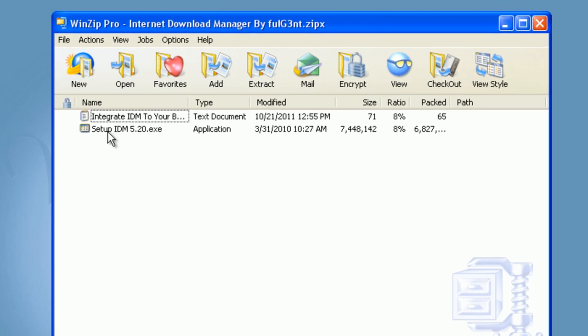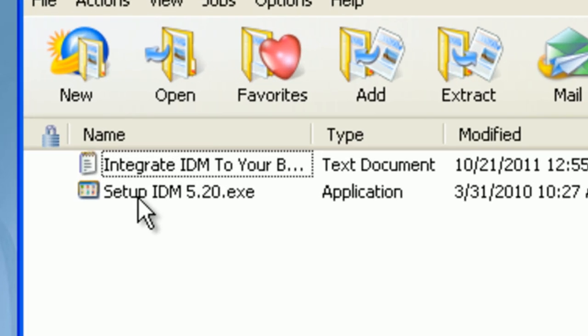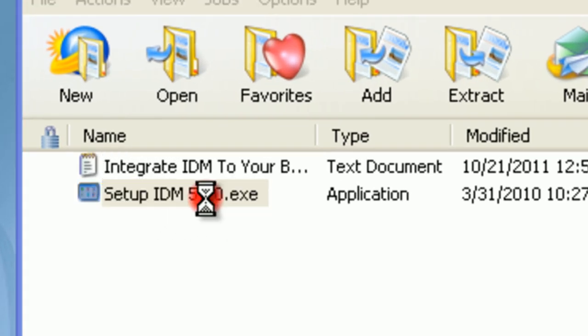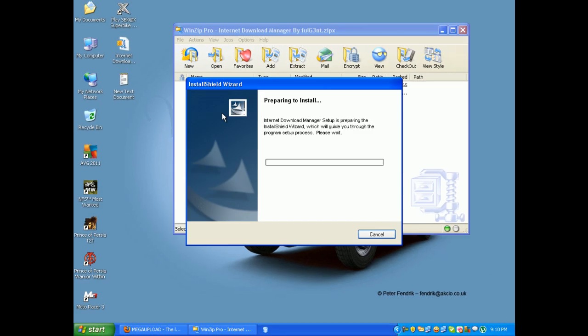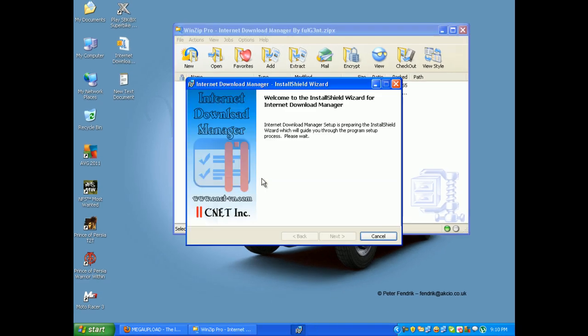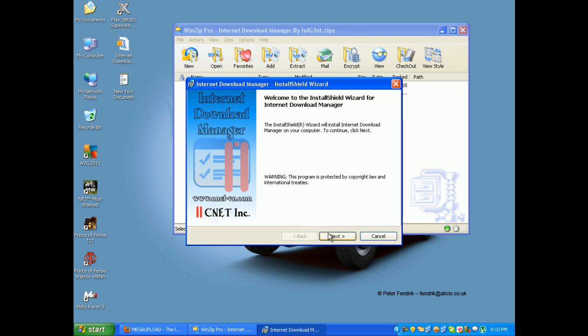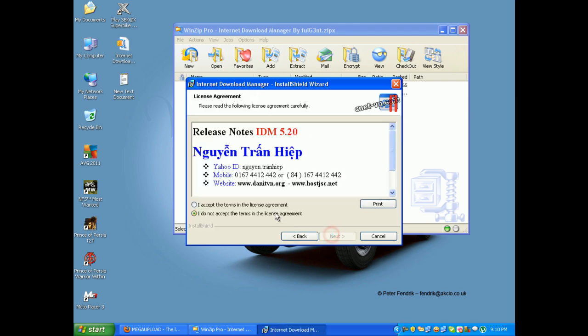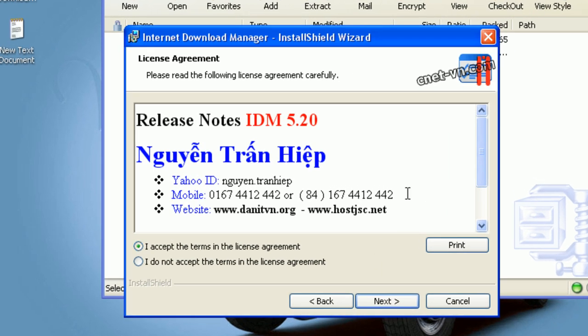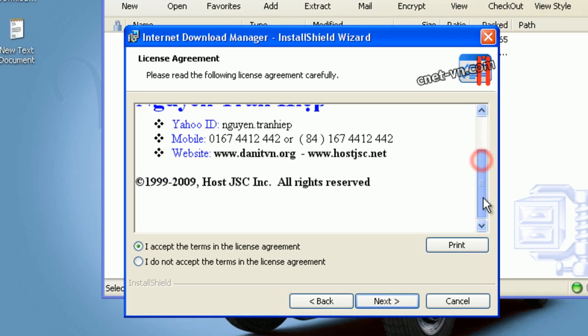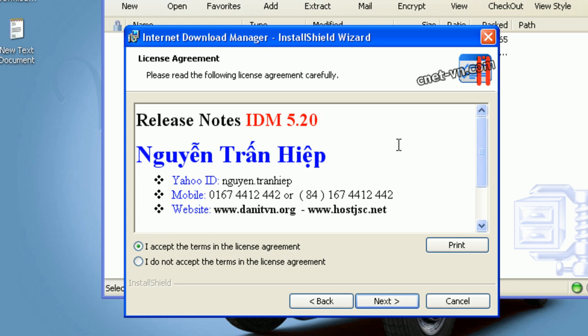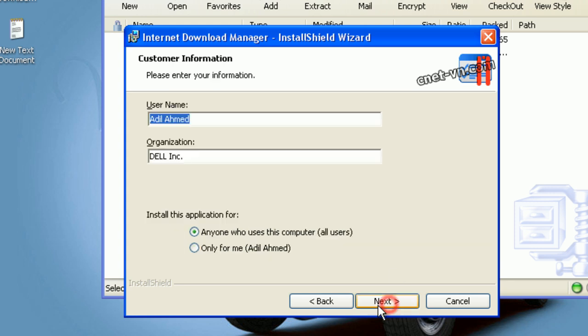Just open the setup IDM 5.20 exe. This will show, and just click on next. I accept the terms and license agreement. If you want to read it, you can. It's not big. Click on next.